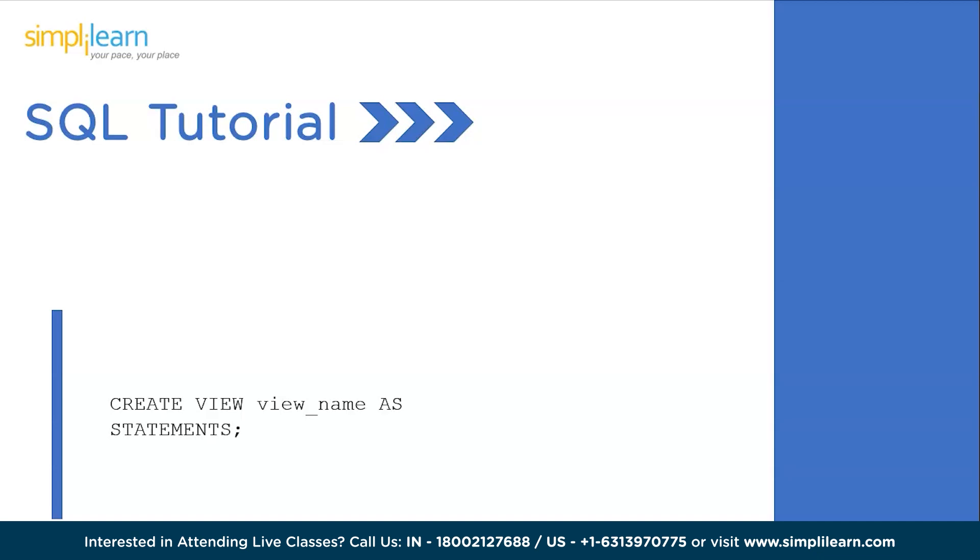Now you might not be able to execute that query every single time, so if you create a view for that and you just write SELECT that particular view, you get all the data. Let's understand this more easily by going through a practical demonstration on MySQL.